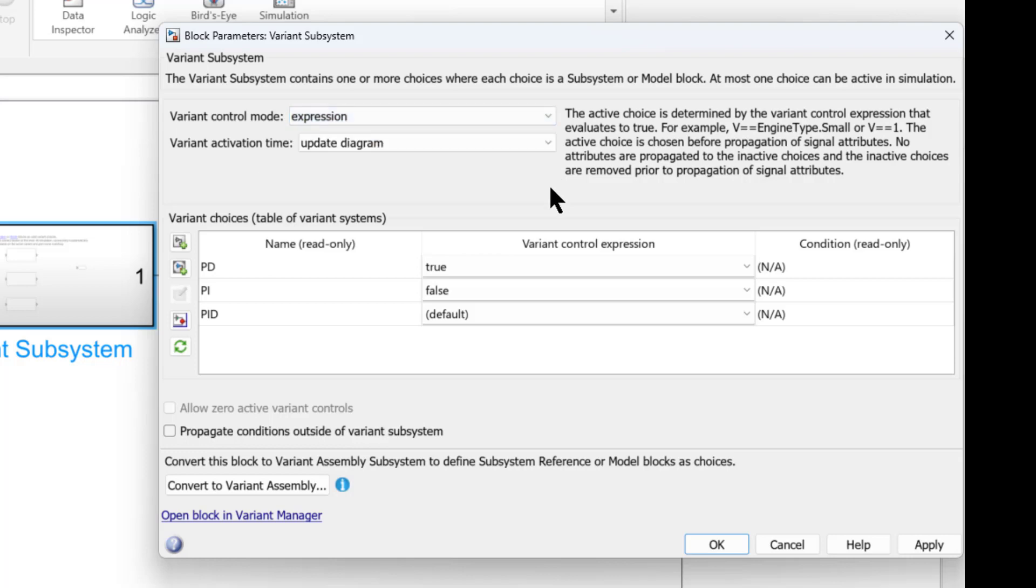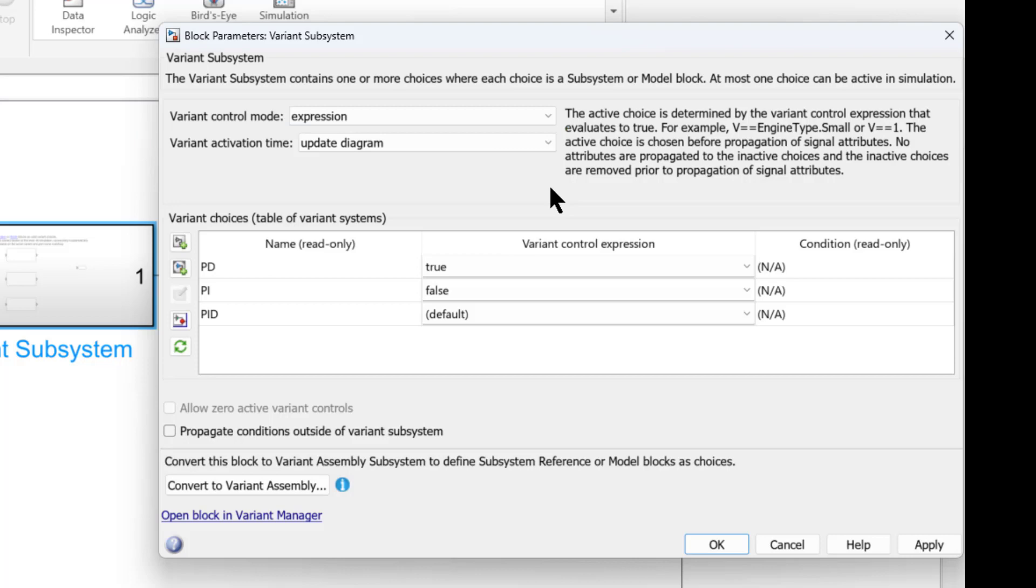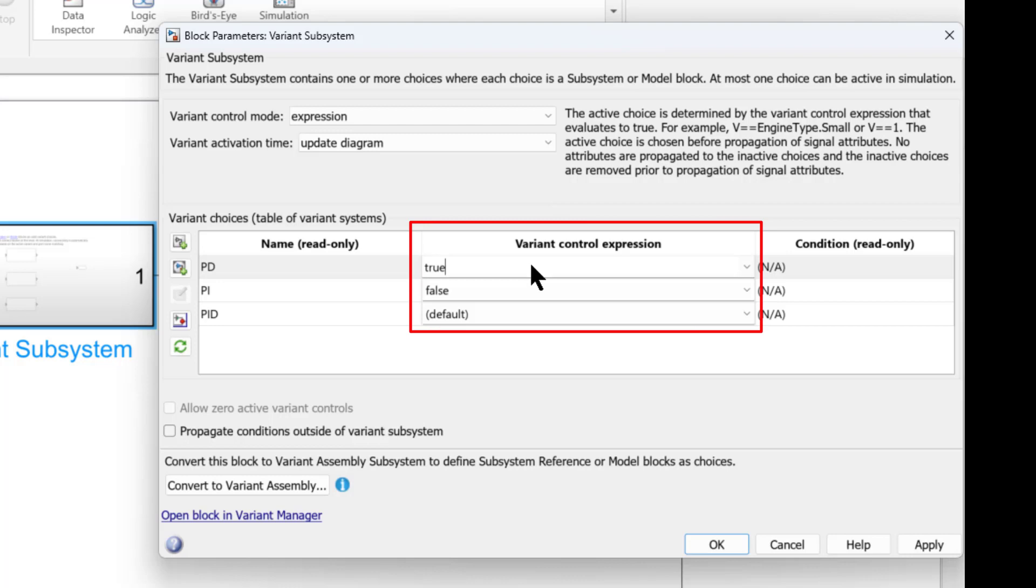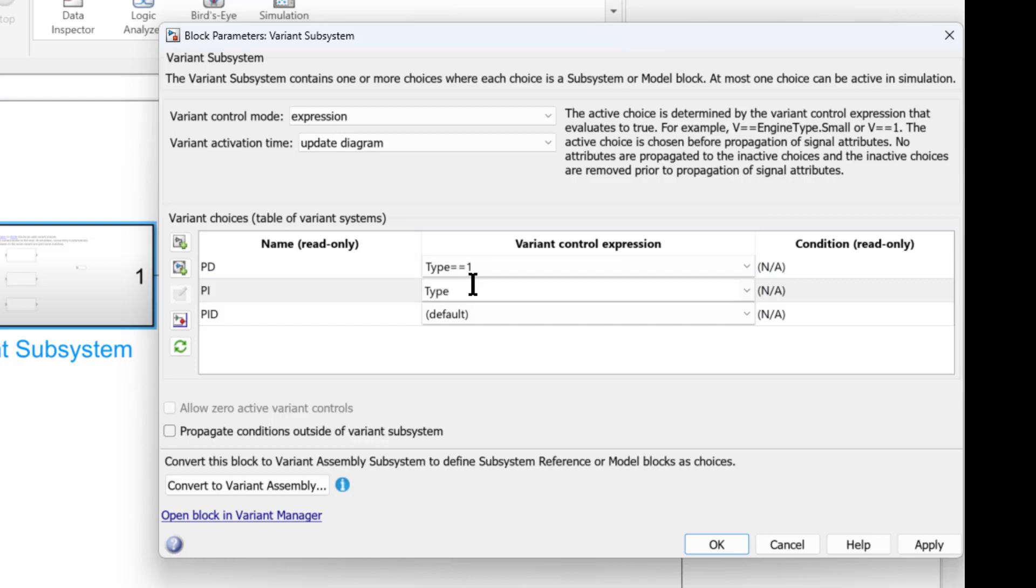The Variant activation time determines at which stage you want to activate your selected Variant choice. In Variant control expression, you can mention the condition expressions to control activation of your desired choice. Here we have defined simple variable conditions for all choices.